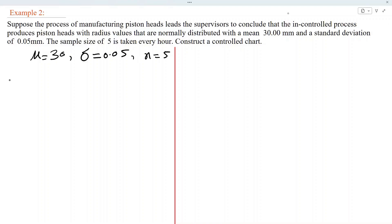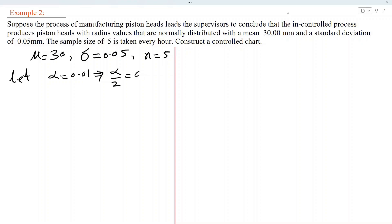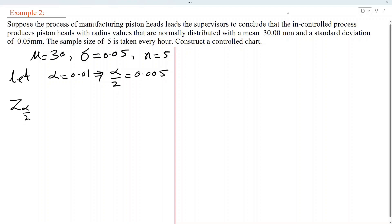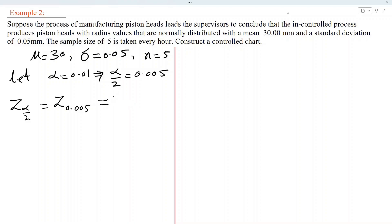The value of alpha is not given, so we can assume any value. Let us suppose alpha equals 0.01. Then alpha/2 equals 0.005. We use the Z distribution table to find Z alpha/2, meaning Z 0.005. From the table of normal distribution, its value is 2.58.